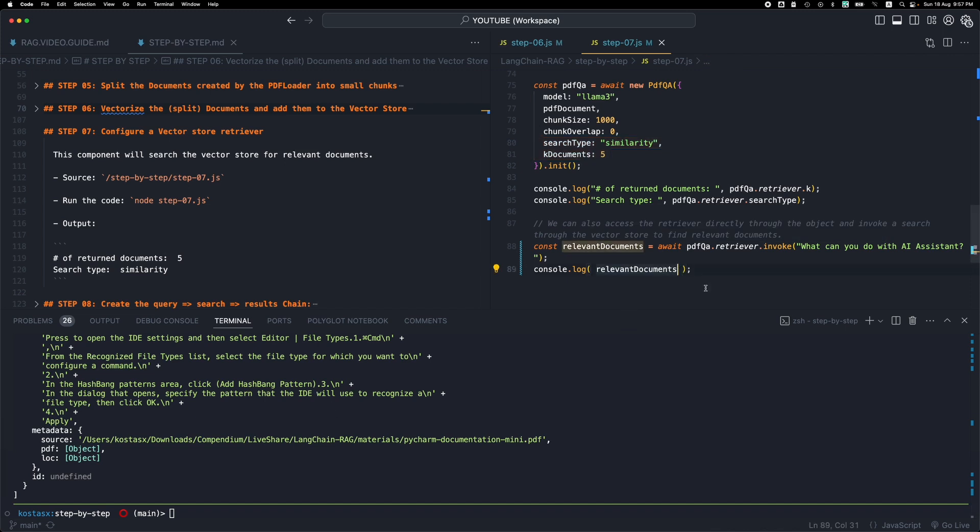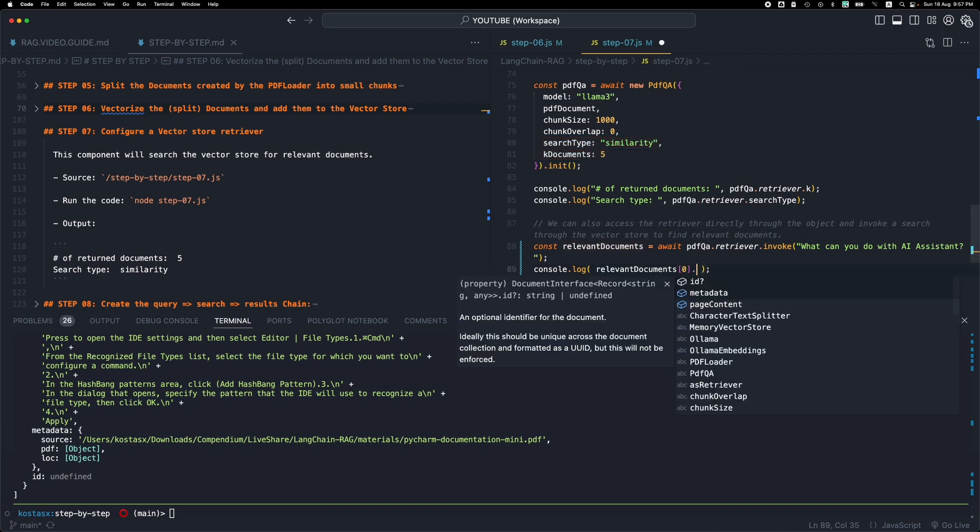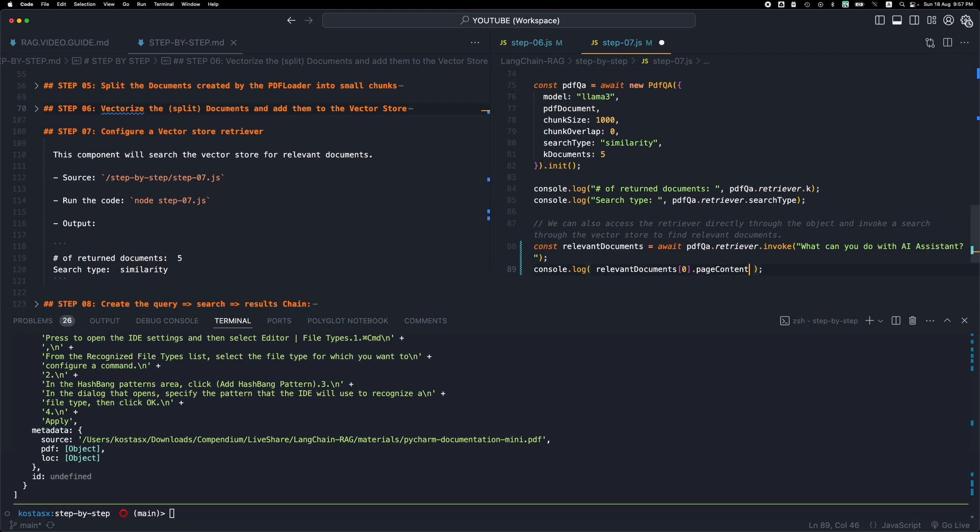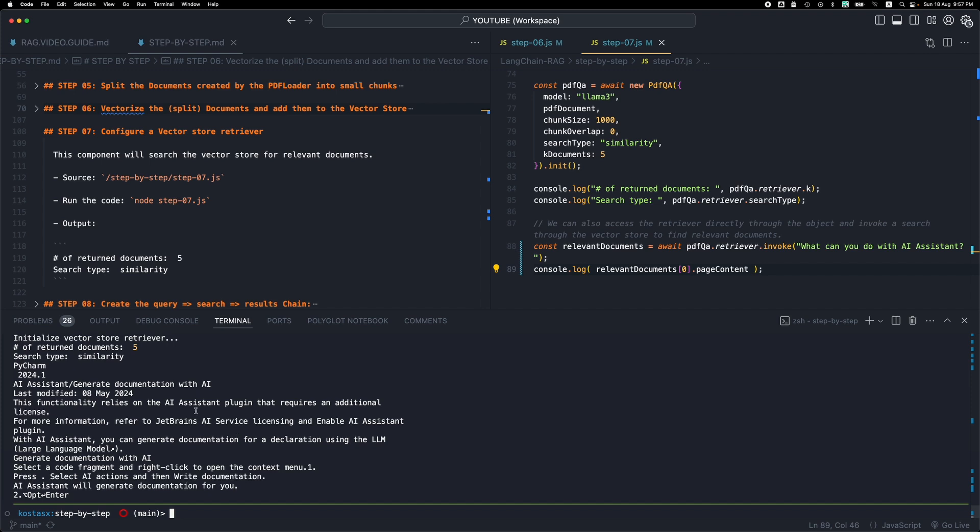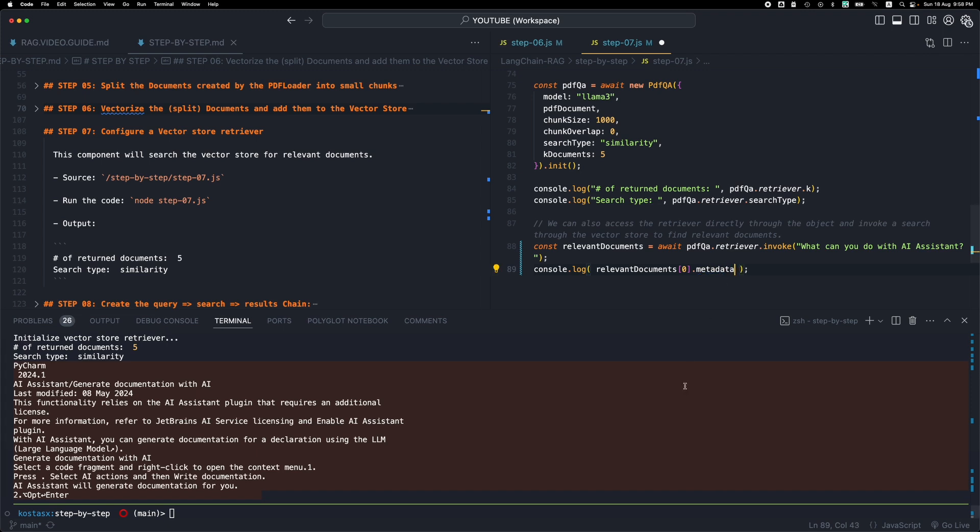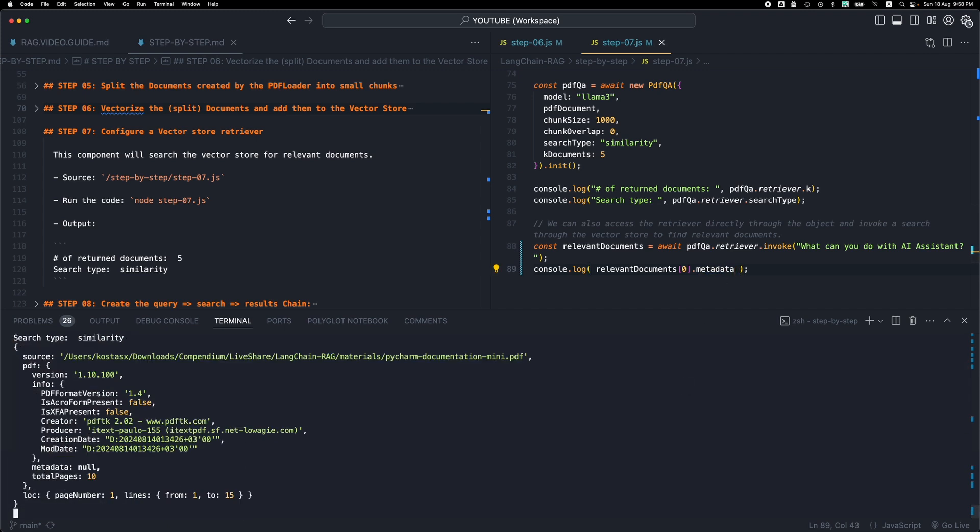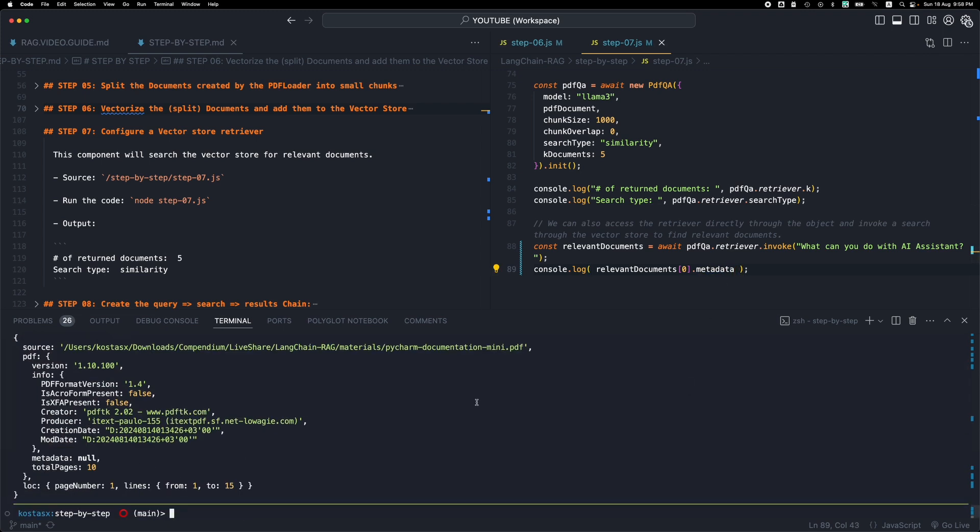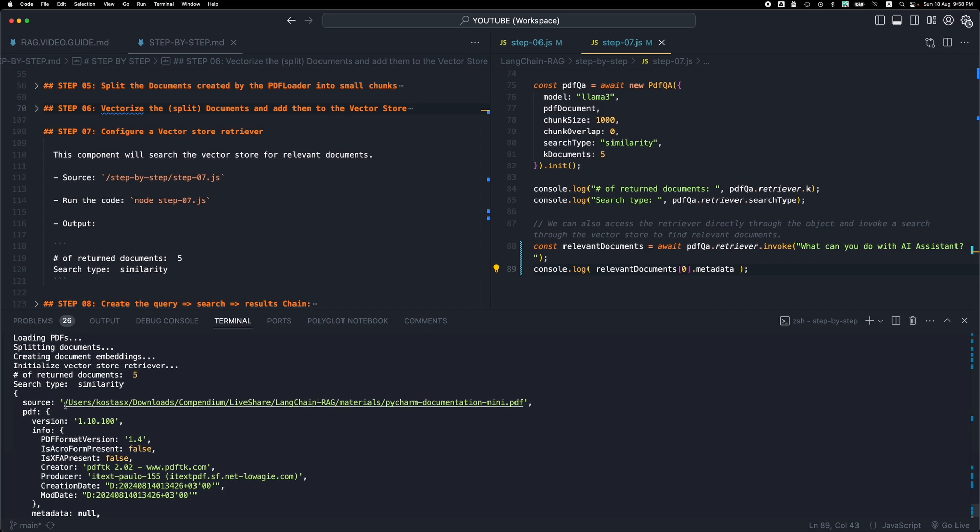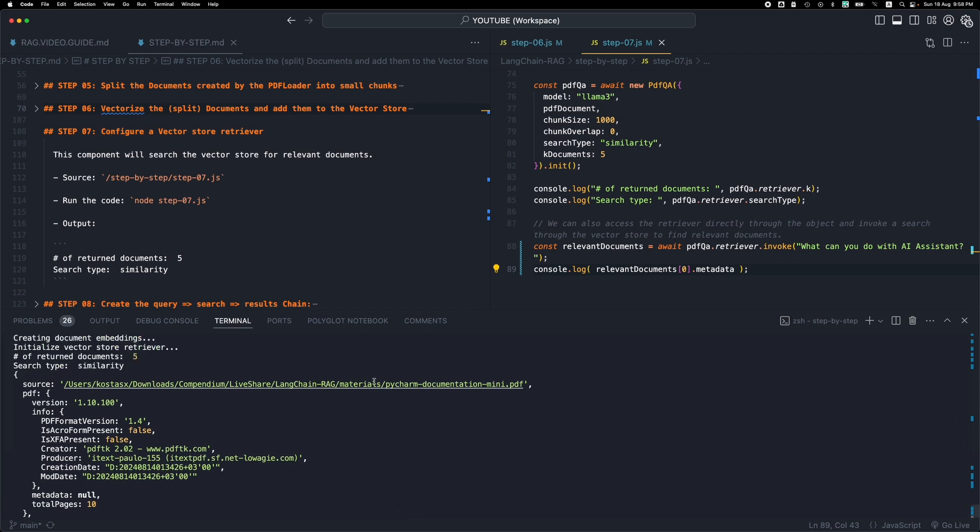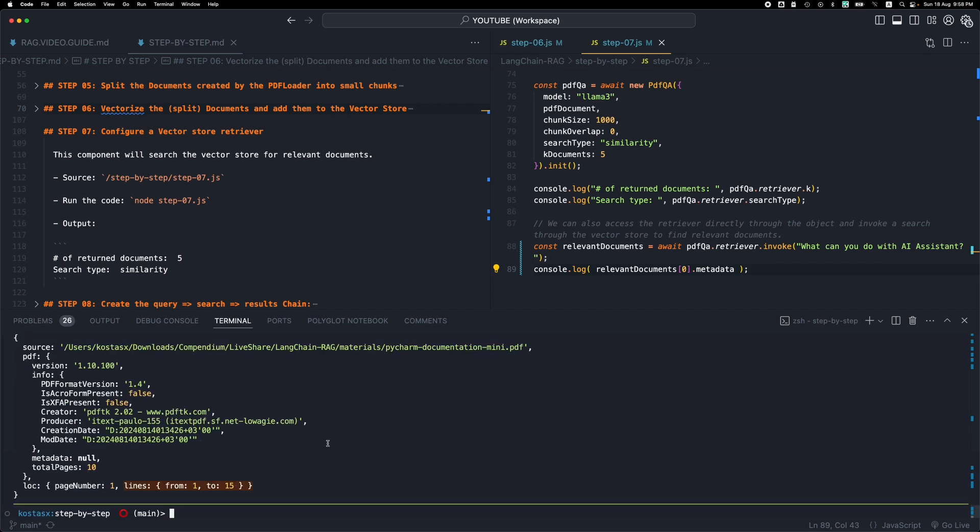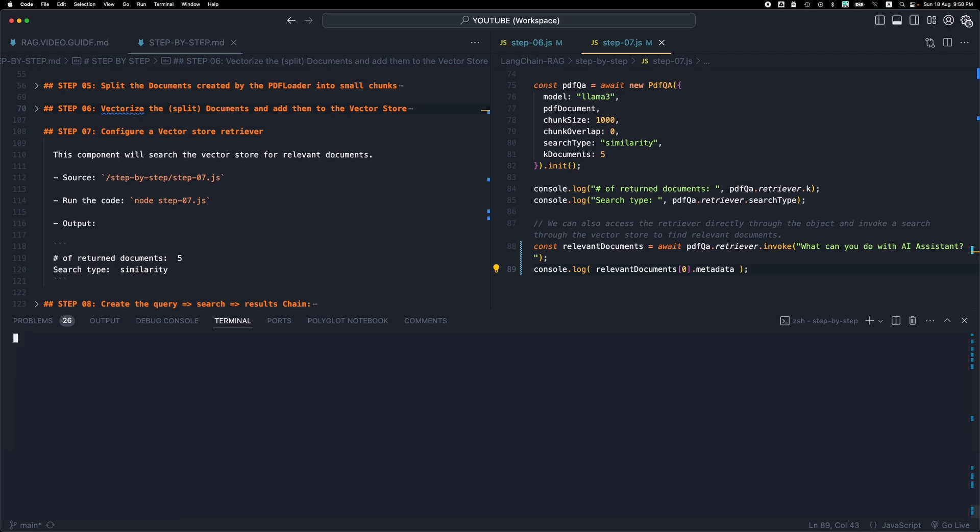And of course, you can pick the first document and then see the page content. So let's see what the first document has, this text. We can also check the metadata just to see what this is all about. So we can see that this document belongs to the PDF, to this PDF that we used. And then we can see that it was like page number one from the PDF and the relevant lines were 1 to 15. This is important because sometimes you might provide more than one PDF to the vector store. So it will be nice to see the results that we get, which PDF they belong to.